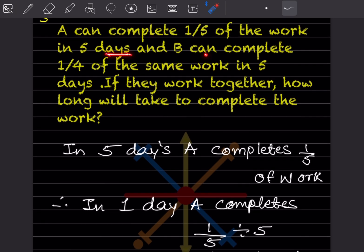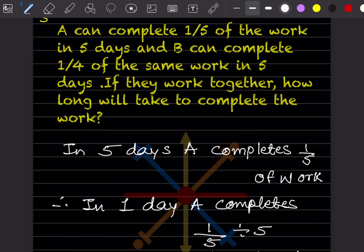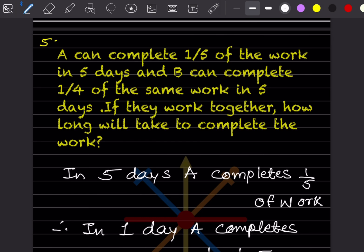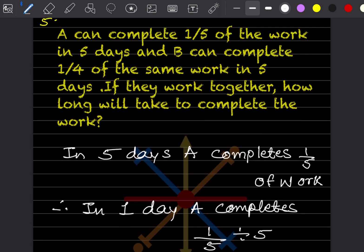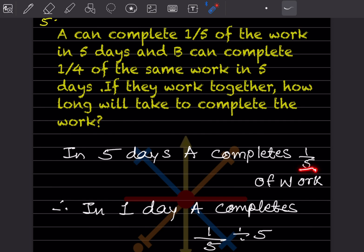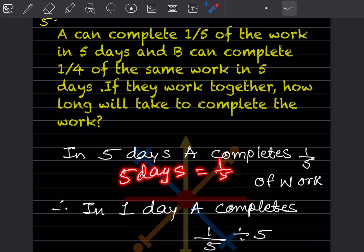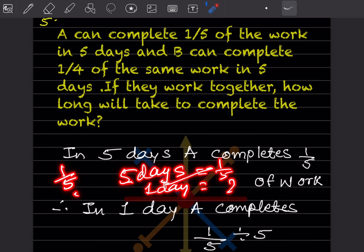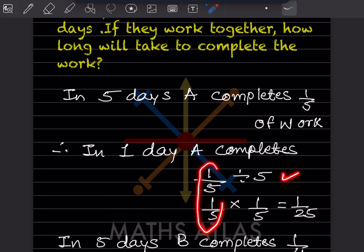Next problem: A can complete one-fifth of the work in 5 days, and B can complete one-fourth of the same work in 5 days. If they work together, how long will it take to complete the work? In 5 days A completes 1/5 of work, so in one day A completes (1/5) ÷ 5 = 1/25 of the work.